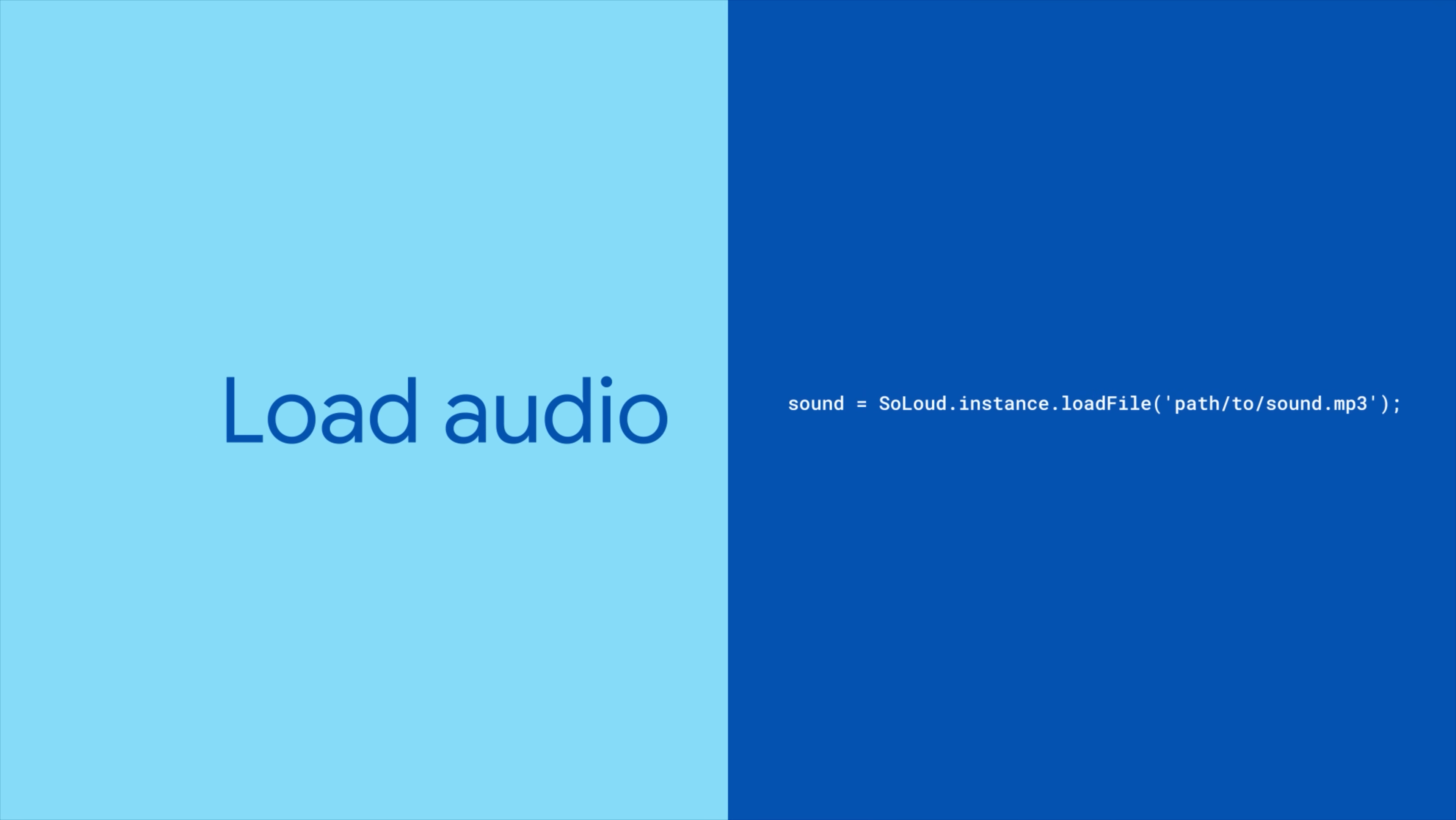So whether it's a local file on the user device, an asset included with your app, a network URL, or bytes stored in memory, your app can play it.